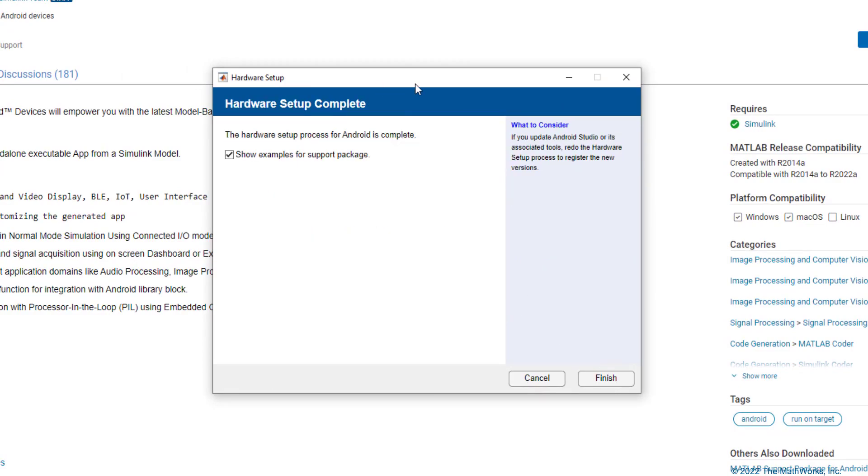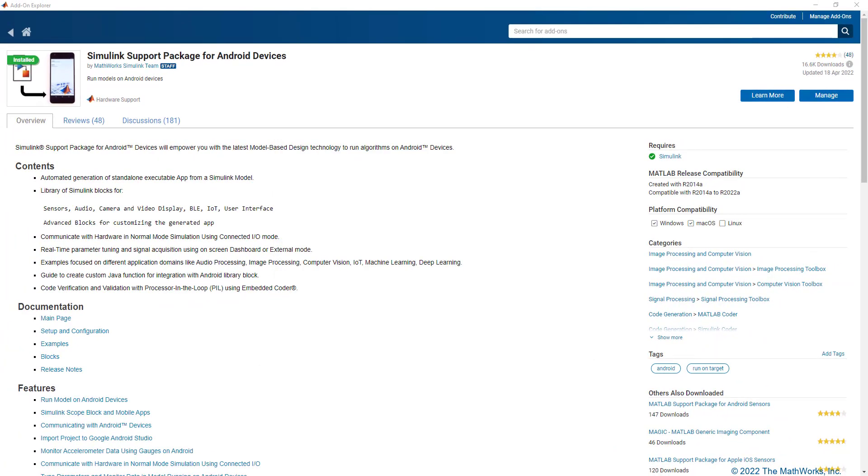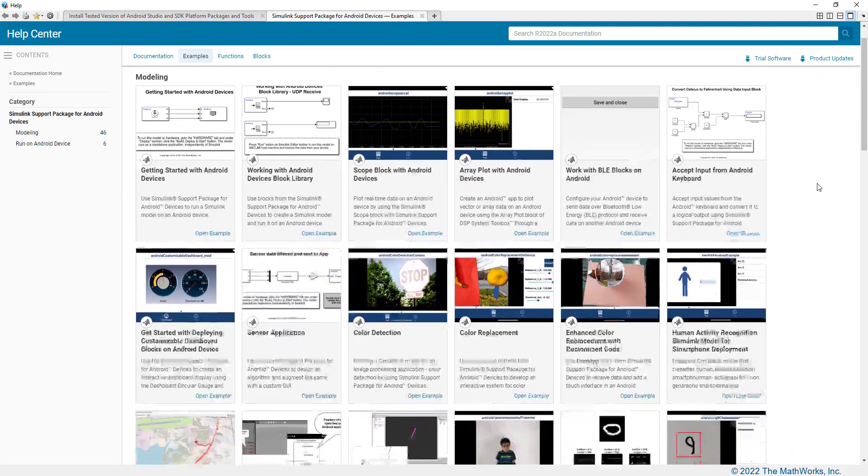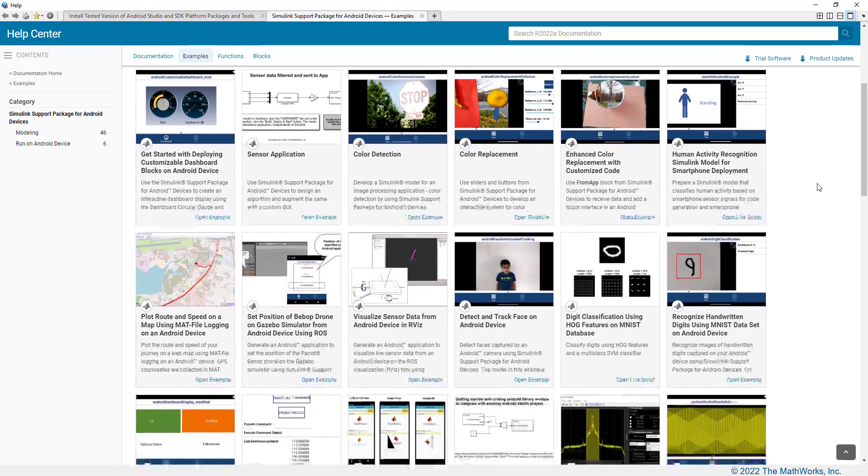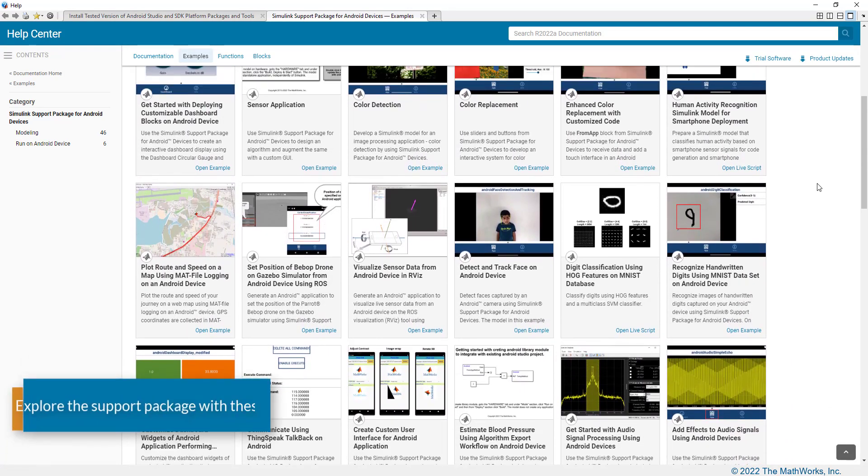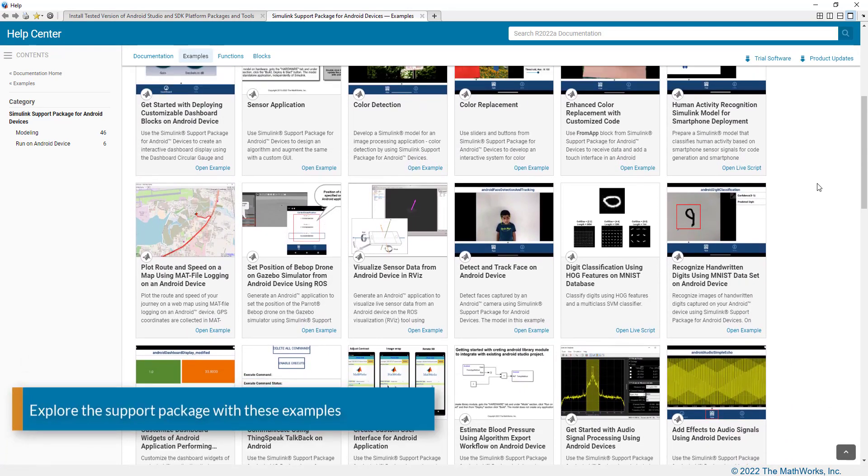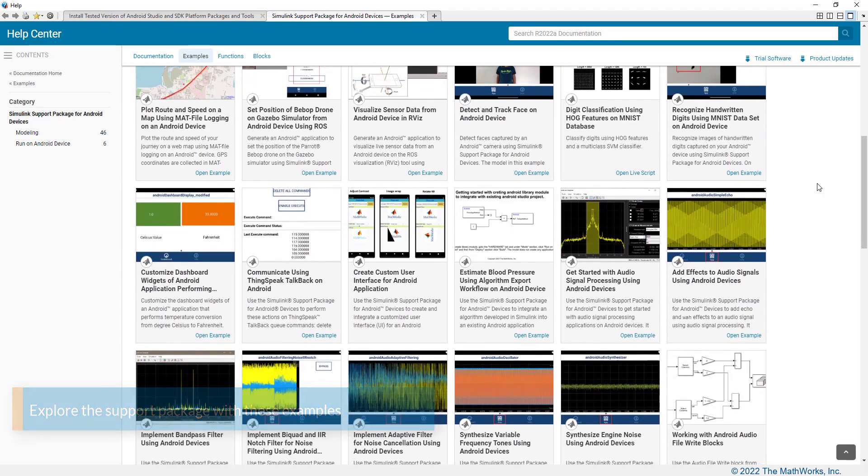Moving on to the next step, we have completed the hardware setup. And clicking on Finish, this opens up a documentation page showcasing all the examples that are there for this particular support package. You can go through the various examples here based on your application needs.